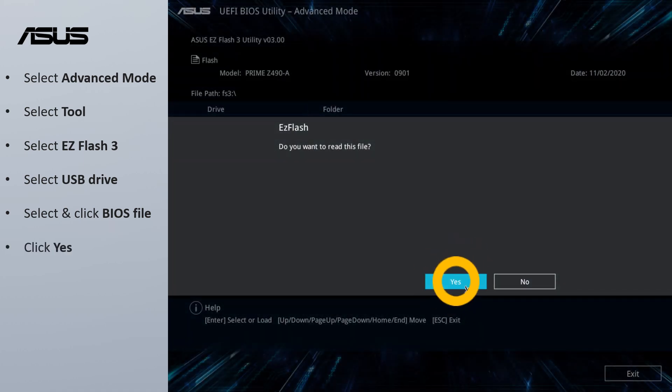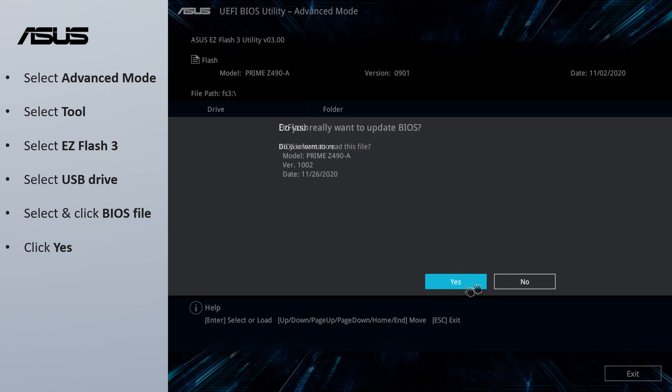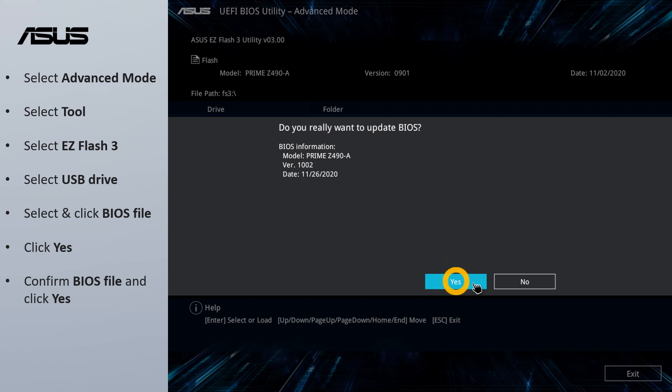Click Yes. Confirm the BIOS file and then click Yes.